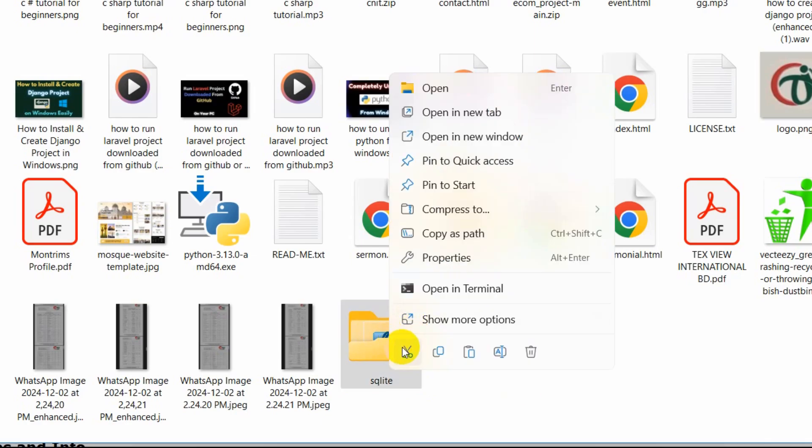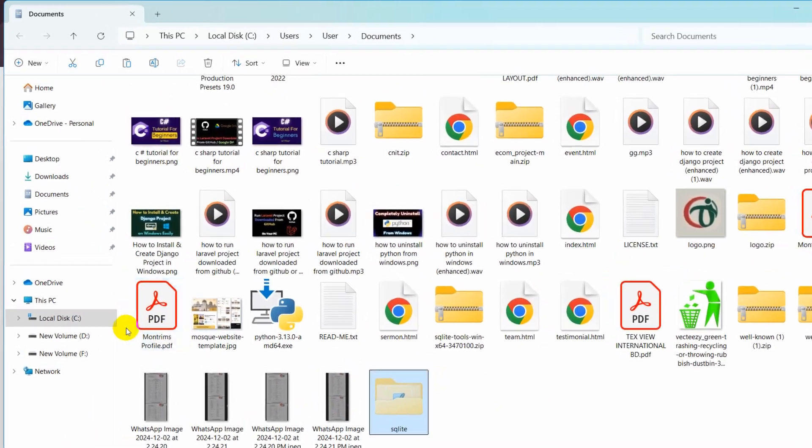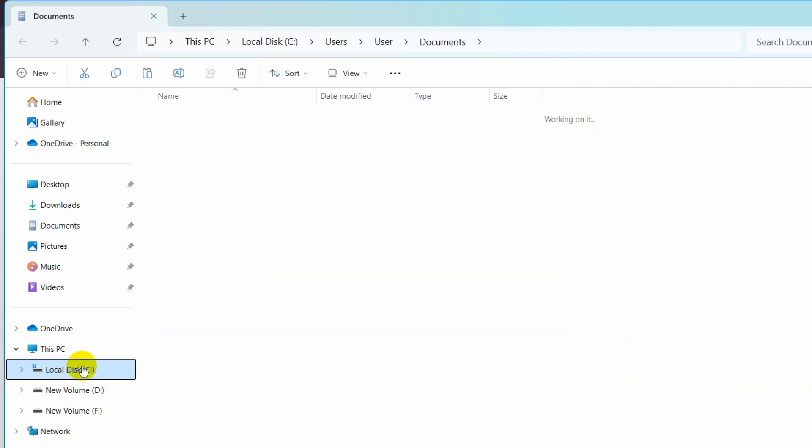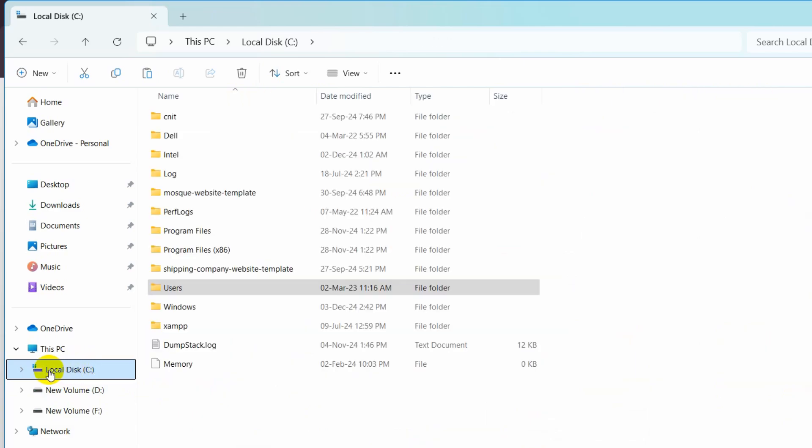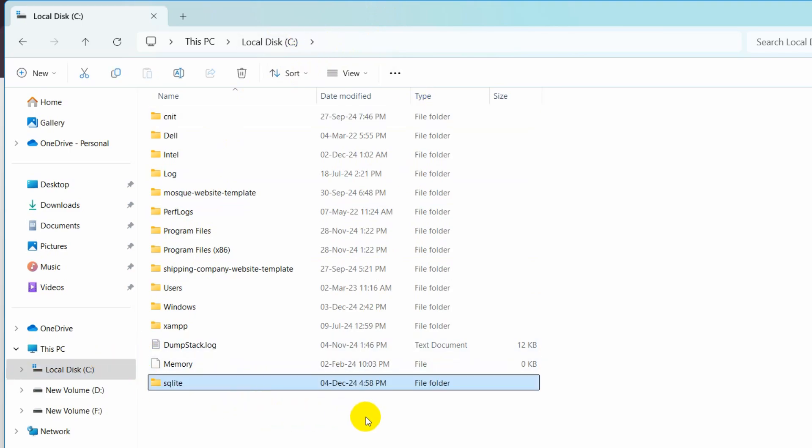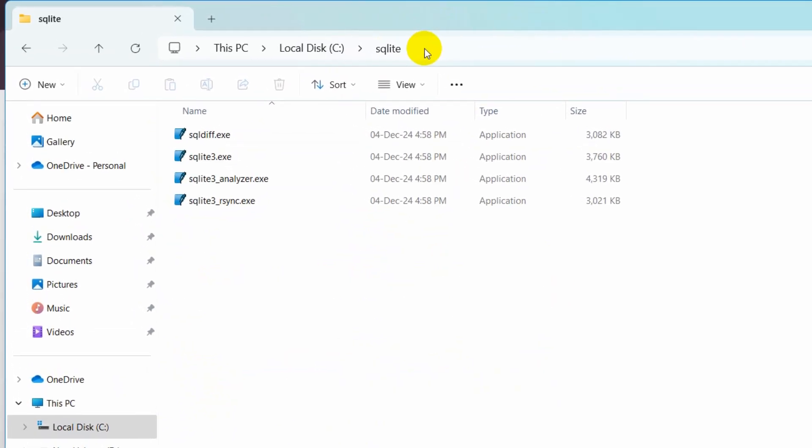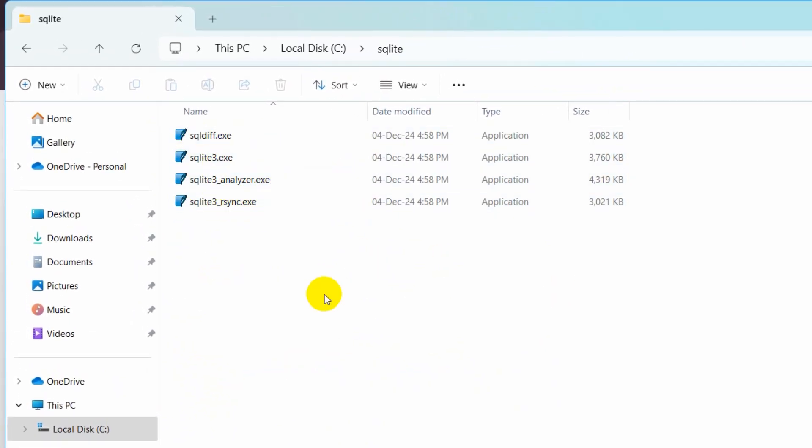After that we need to cut this folder from here and put this folder inside the local directory. Just paste it in the local directory and there you go.